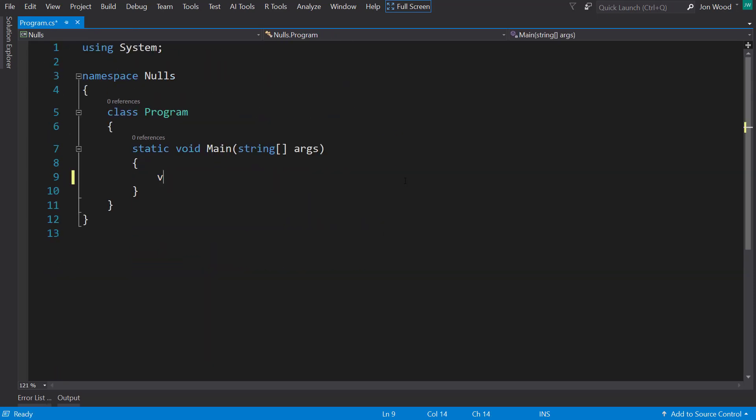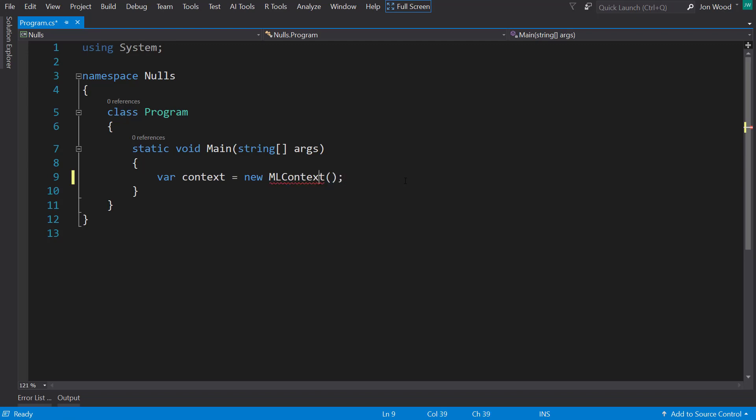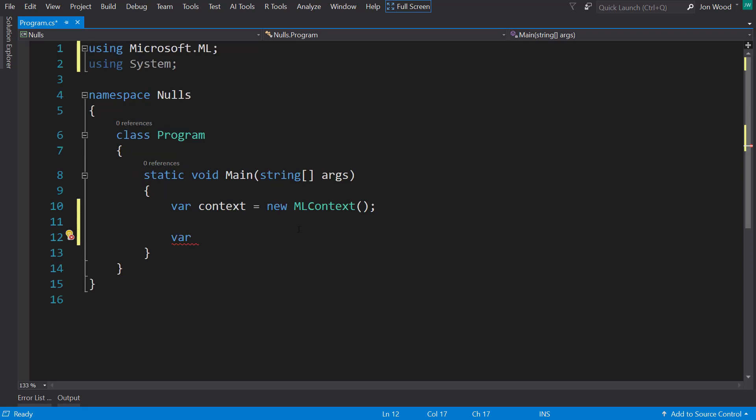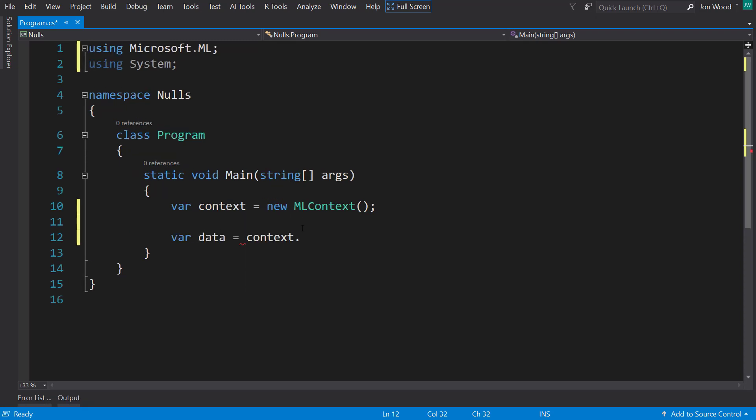And like always, the first thing we do is to create a new ML context.